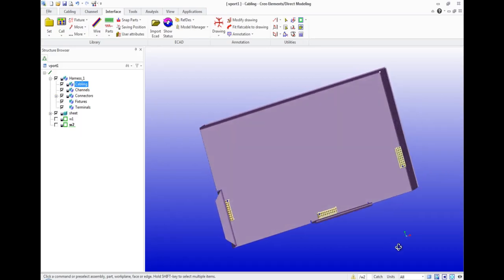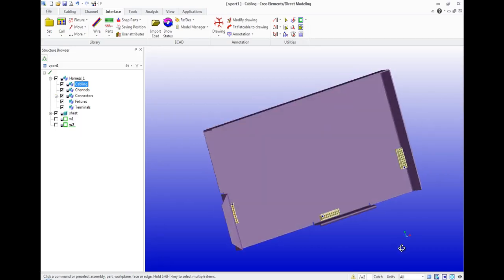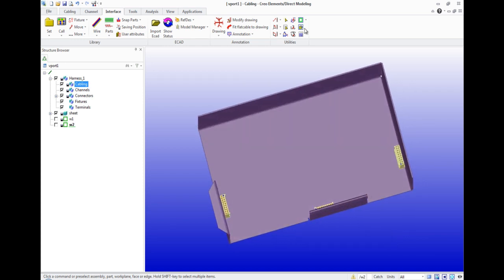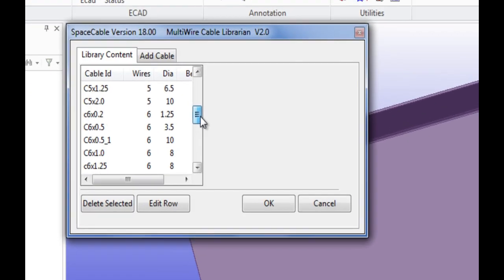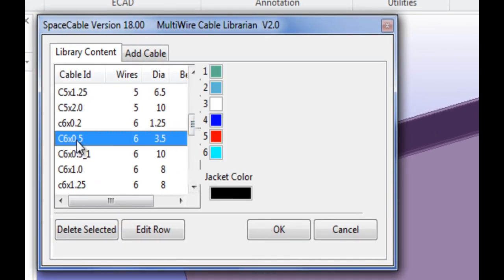This video shows how to create a small net of cables with the help of toolbar path and channel. First of all, we need to specify the type of cable. The diameter of the chosen cable is 3.5 mm.